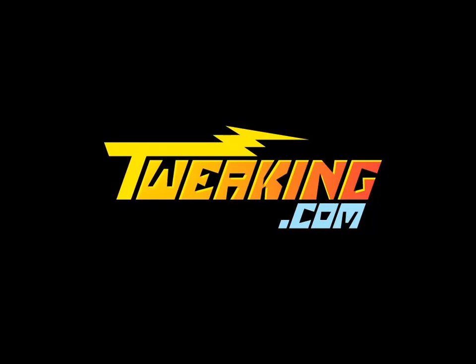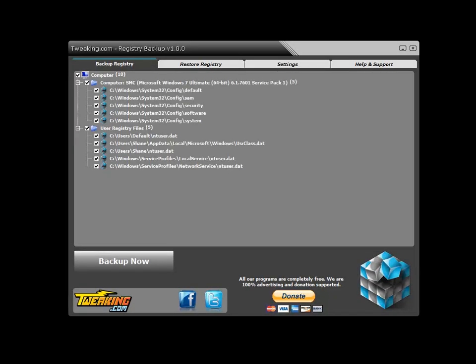Hello, this is Shane from tweaking.com. Today I'm going to show you the basic functionality of the new Registry Backup tool. This program is free and will run on any operating system XP or newer. It uses the volume shadow copy service to get perfect copies of the registry and all the registry files from all profiles on the system.